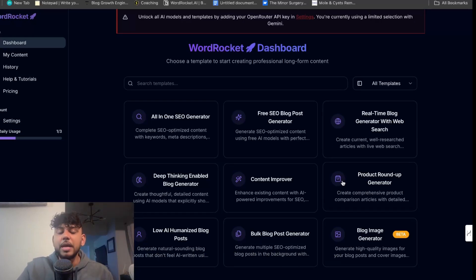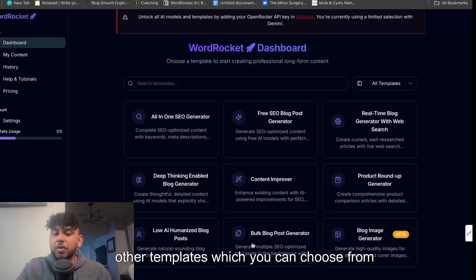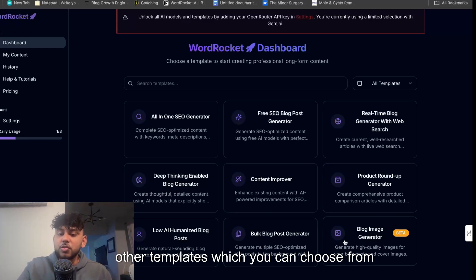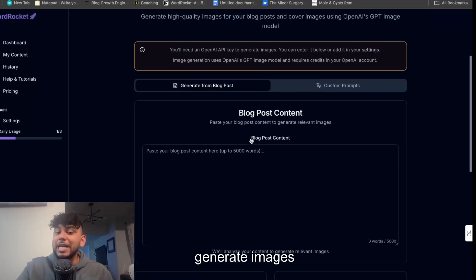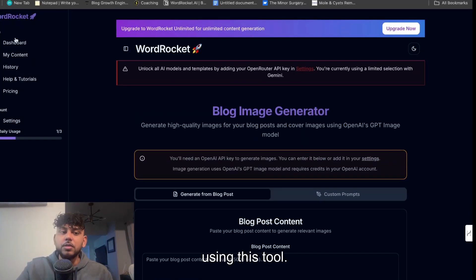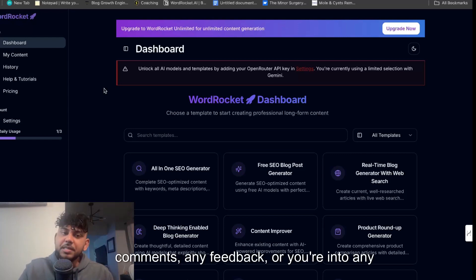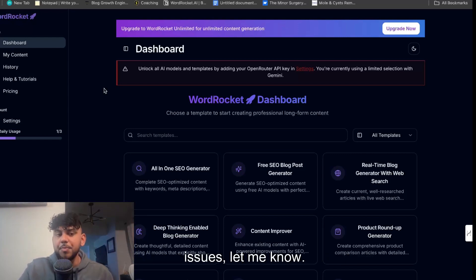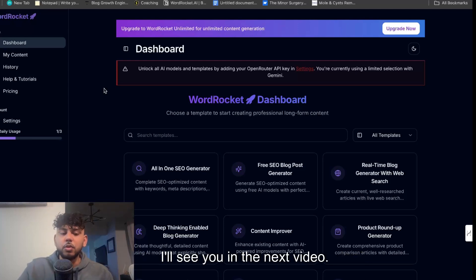Definitely give WordRocket a try. In addition to the free templates there's a bunch of other templates which you can choose from and you can also even generate images using this tool. And if you guys use it and you have any comments, any feedback, or you run into any issues let me know. We are still continually improving the tool. I'll see you in the next video. Take care.